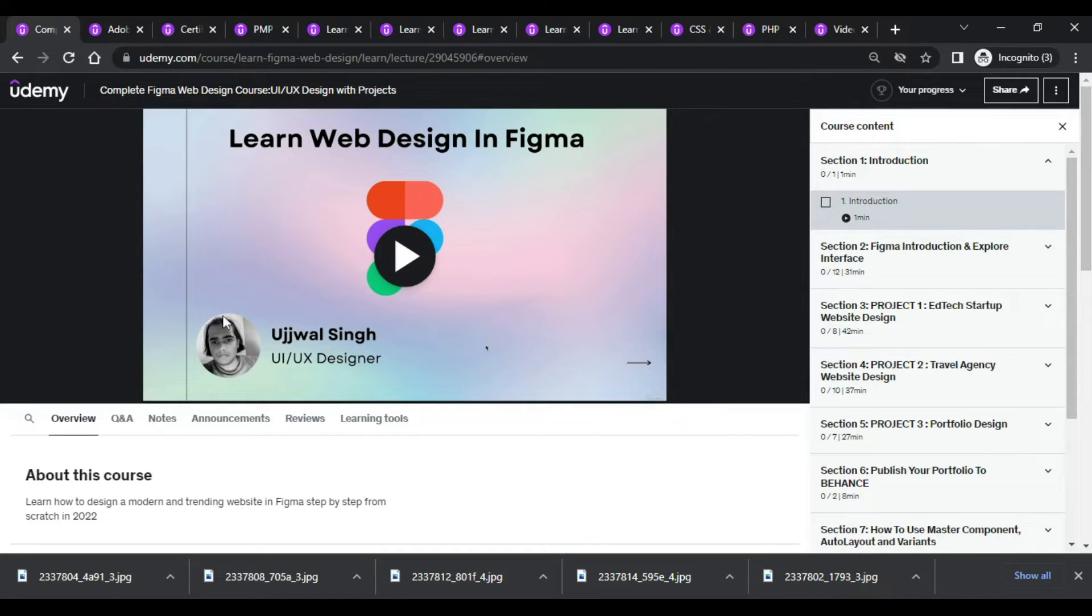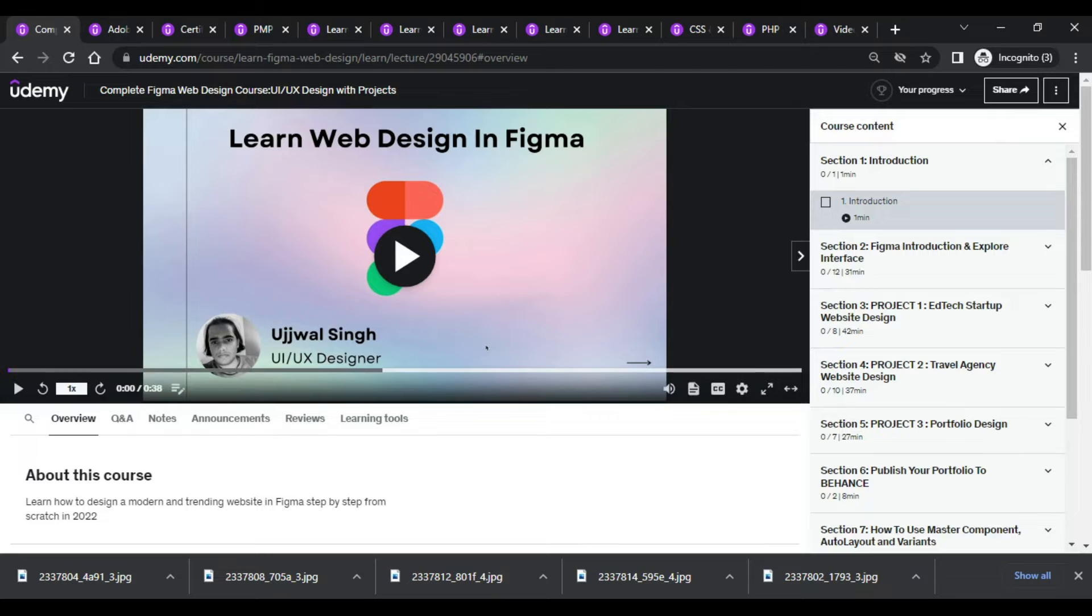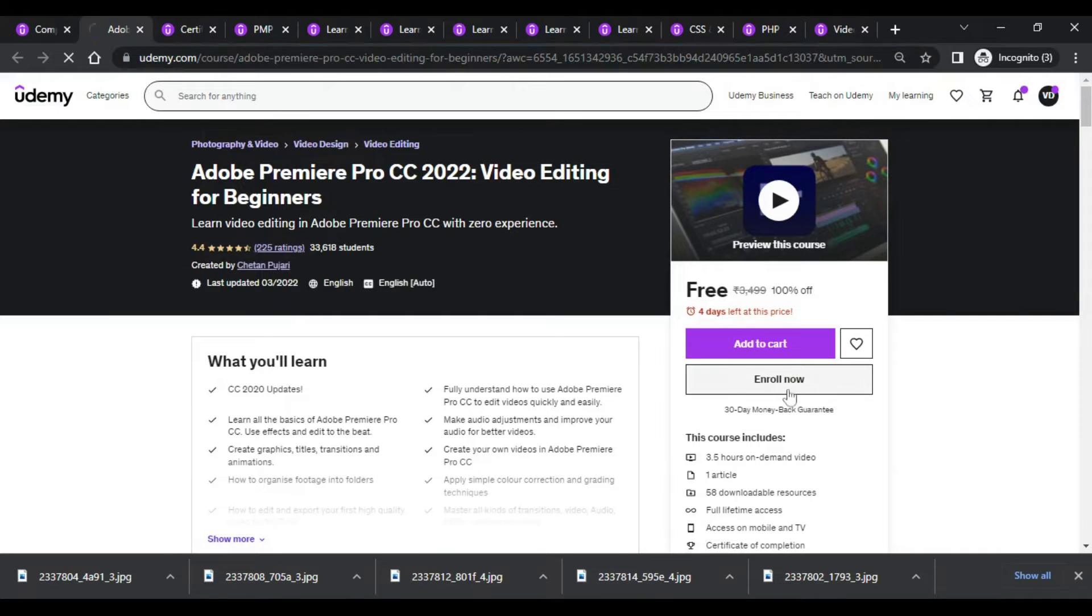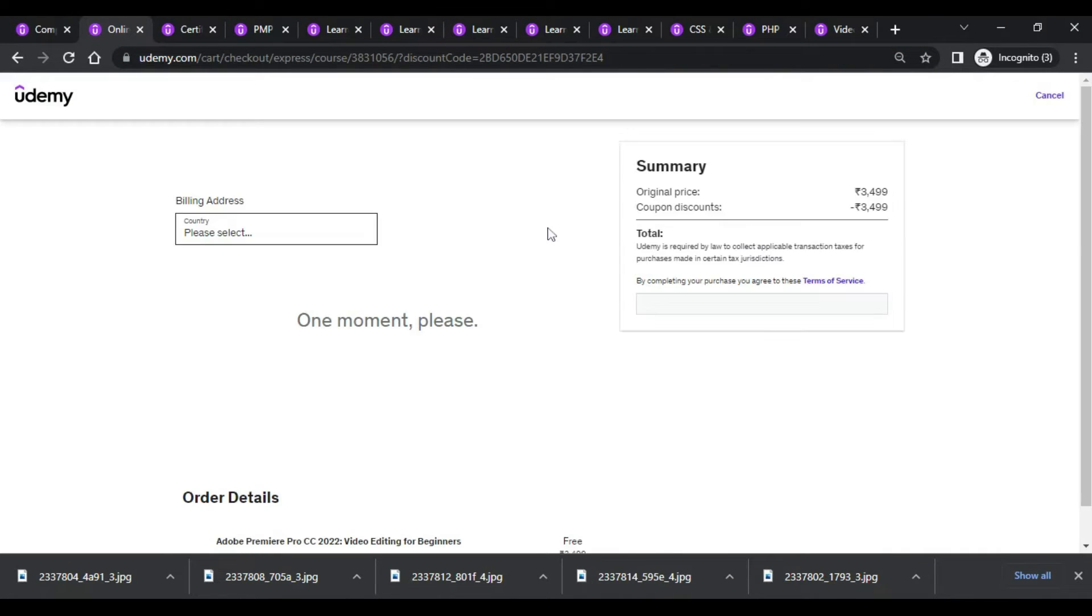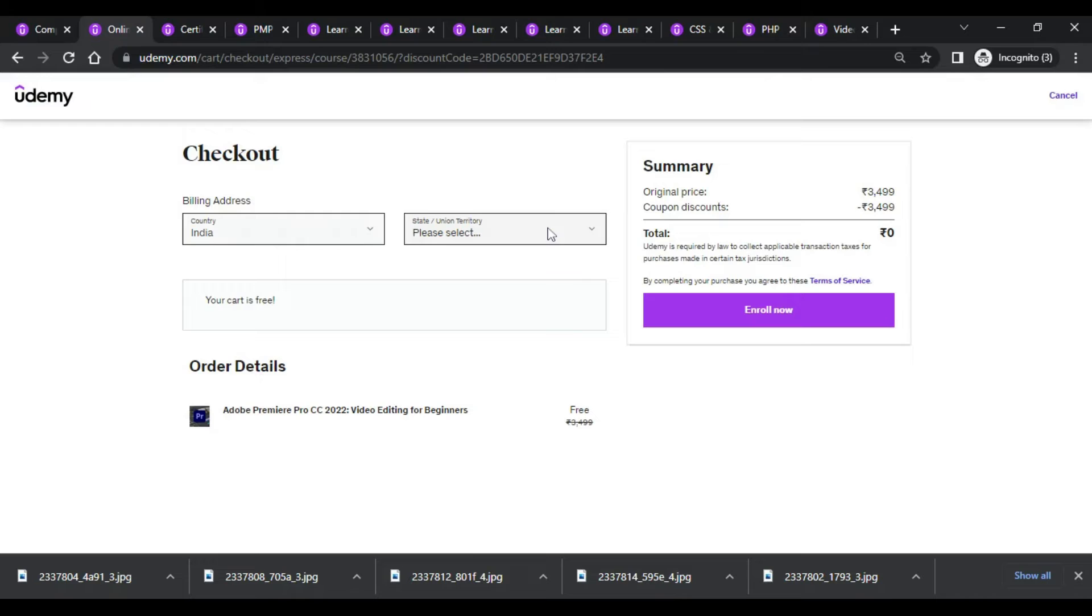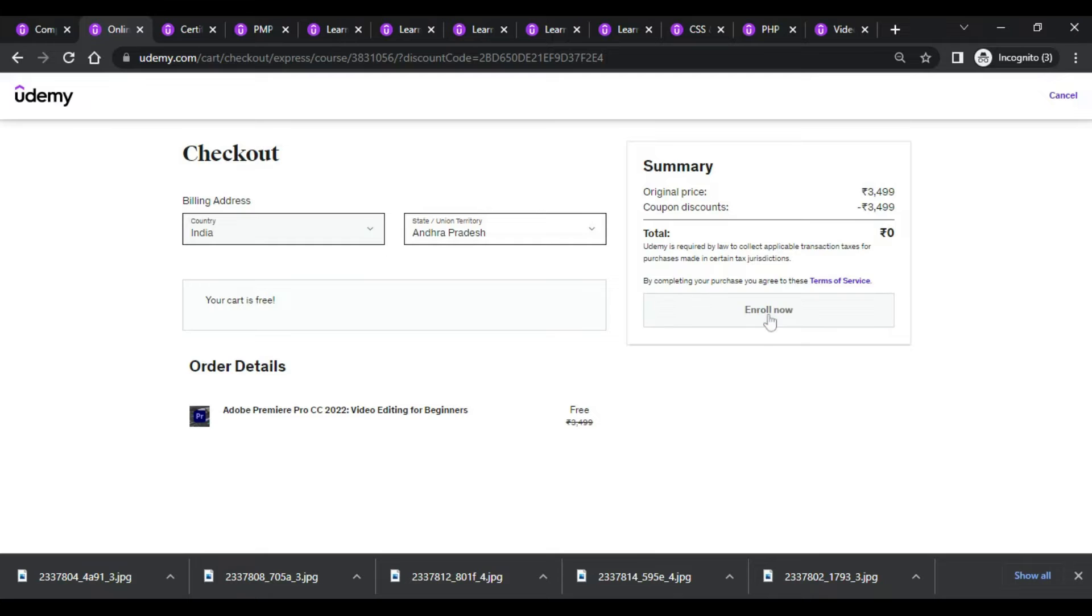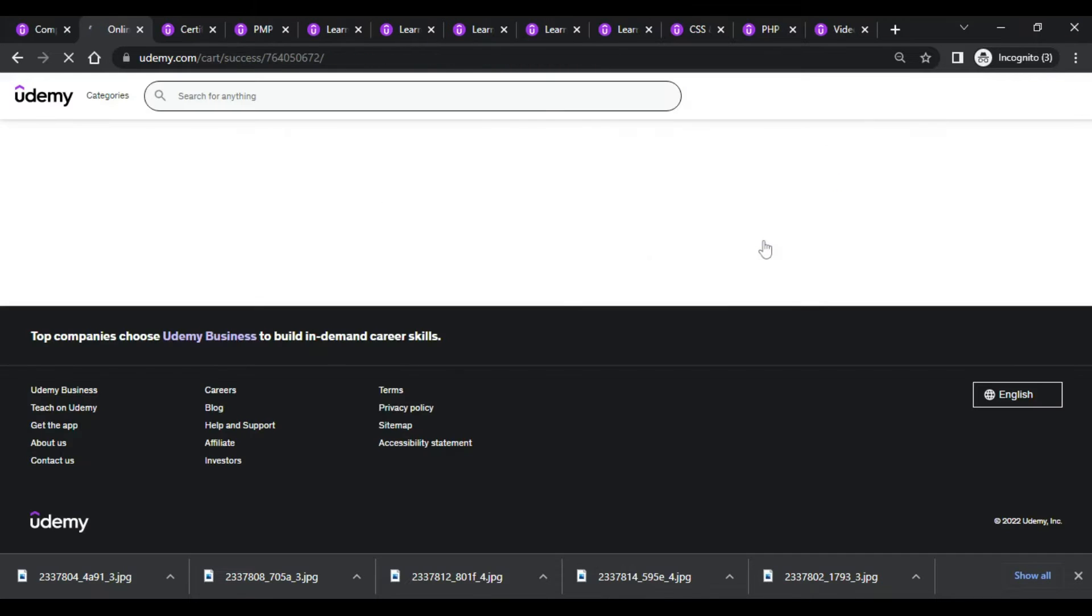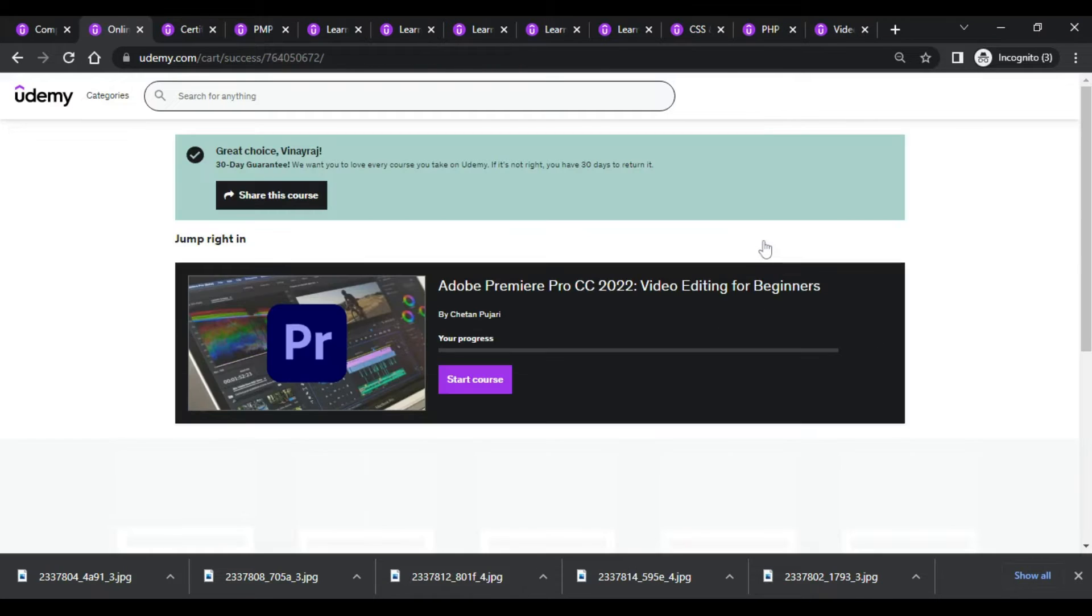Moving forward, we do have a premium Adobe course as well. Just hit on the enroll now button and it will lead you to the checkout page where you need to submit the state and then go in.